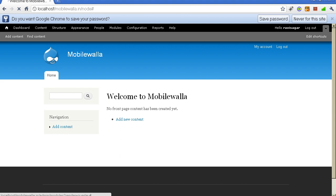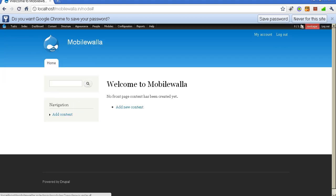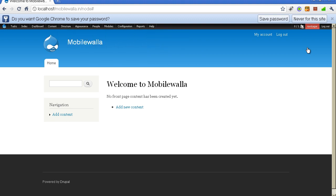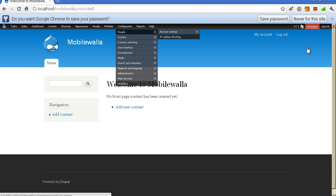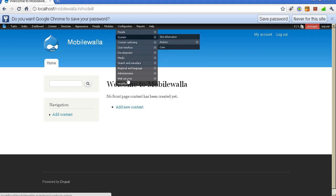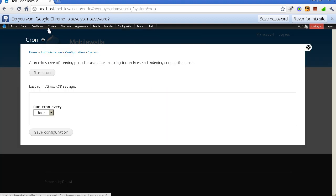Let me close this overlay screen and wait for it to refresh. Now you can see the default toolbar is gone and we have this neat admin menu, which is very useful for navigating through various sections of your website and performing admin activities. The first thing I want to show you is how to configure your cron job. Go to Configuration, then the System section, and click on Cron.